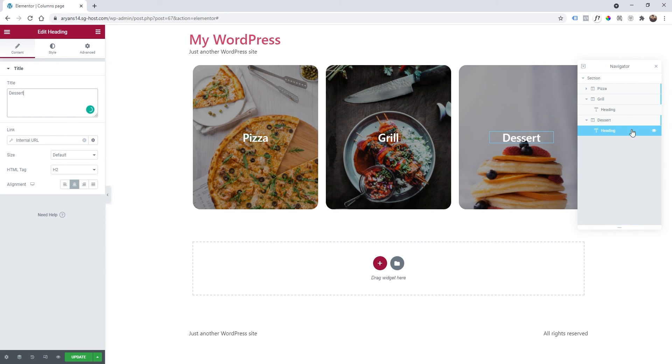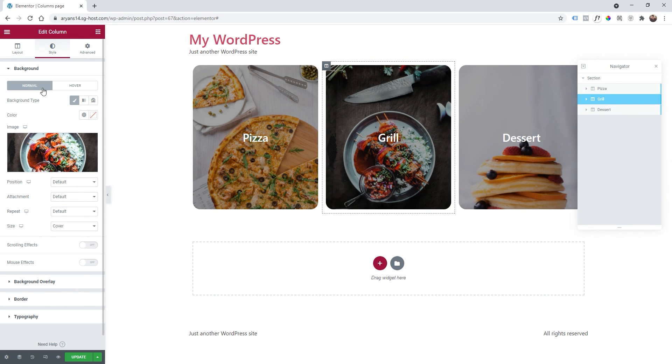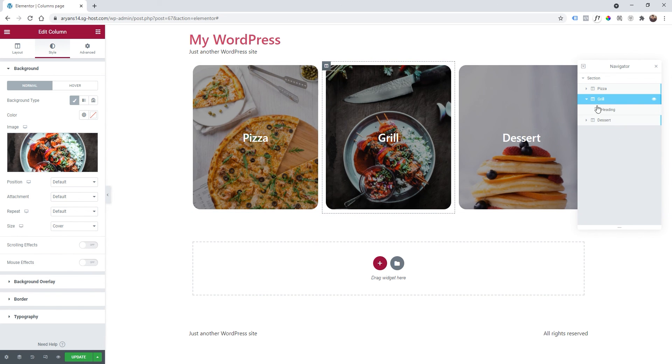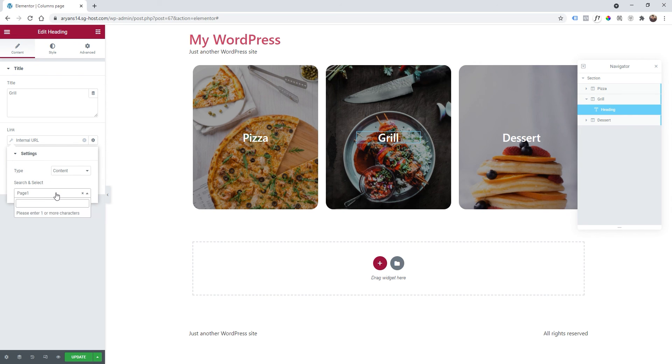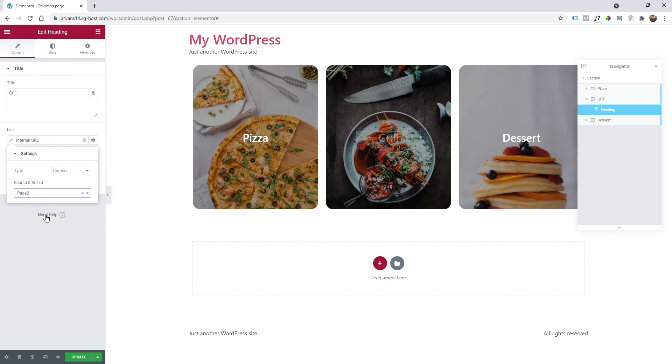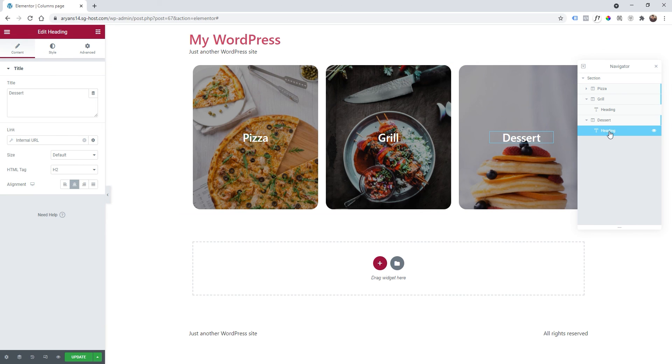So the last thing we need to do is of course change the links of the columns. So on grill again I'm going to change the link by selecting the heading and then here content instead of page 1 I will have page 2 in my case.